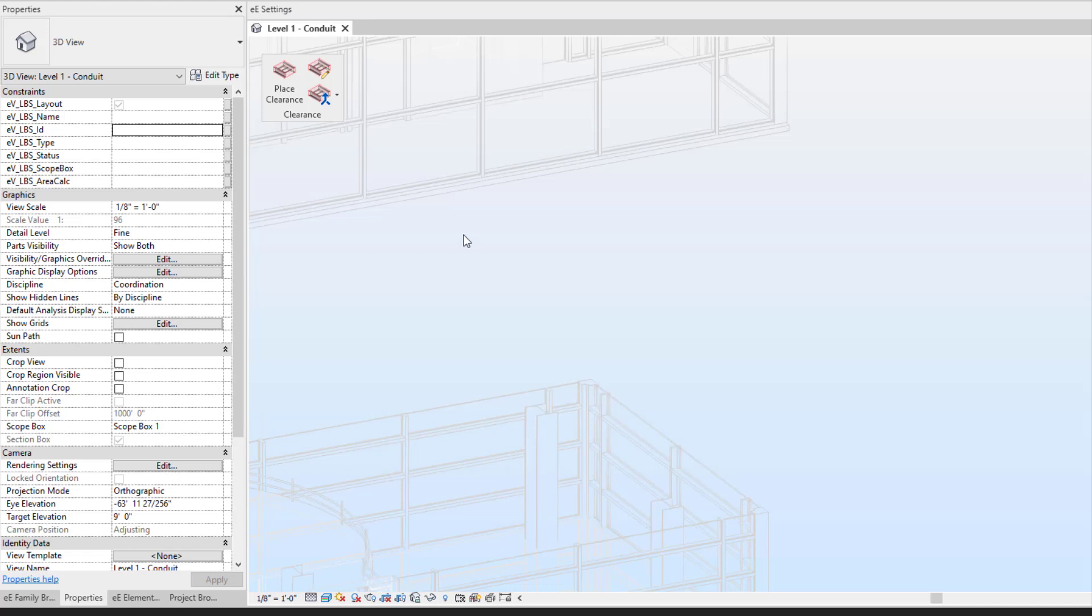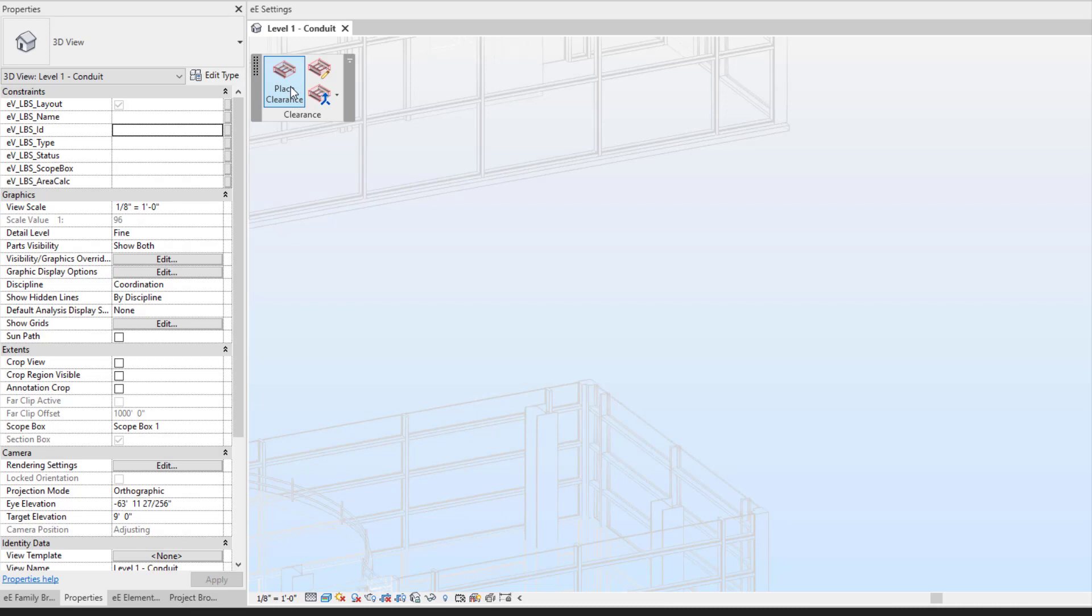Hello, this is Amber of Evolve MAP. Today we've been going through clearance. This panel will allow you to utilize some of our tools to place clearance on your cable tray.